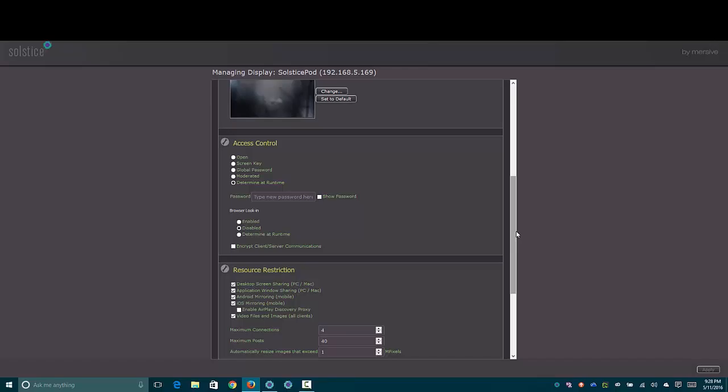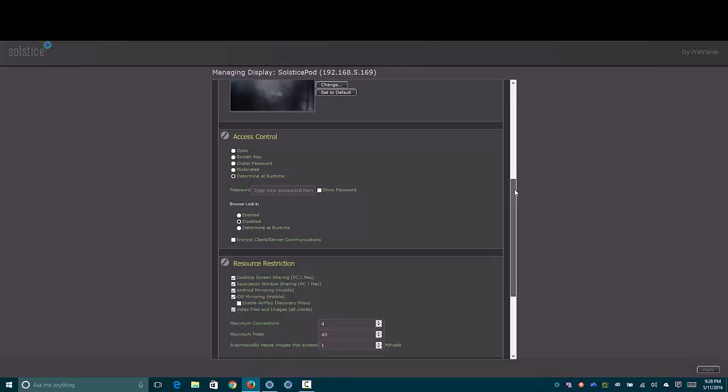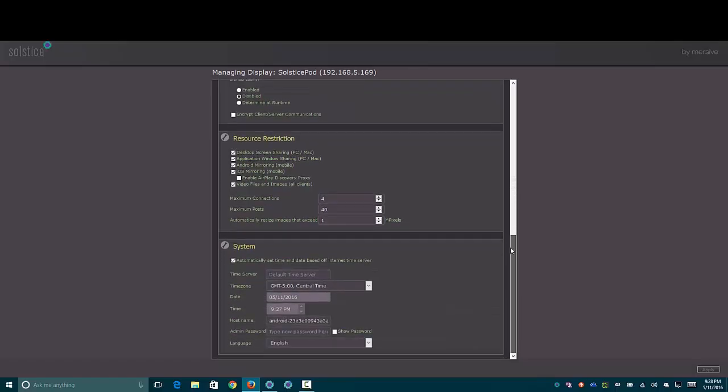You can set a password here if you wanted to. Then you also have some security options. You can lock it down to where only certain connection methods are allowed. The maximum number of connections can also be set here. Since I'm using the Small Group Edition, that's limited to 4. And then you can also set the time zone.